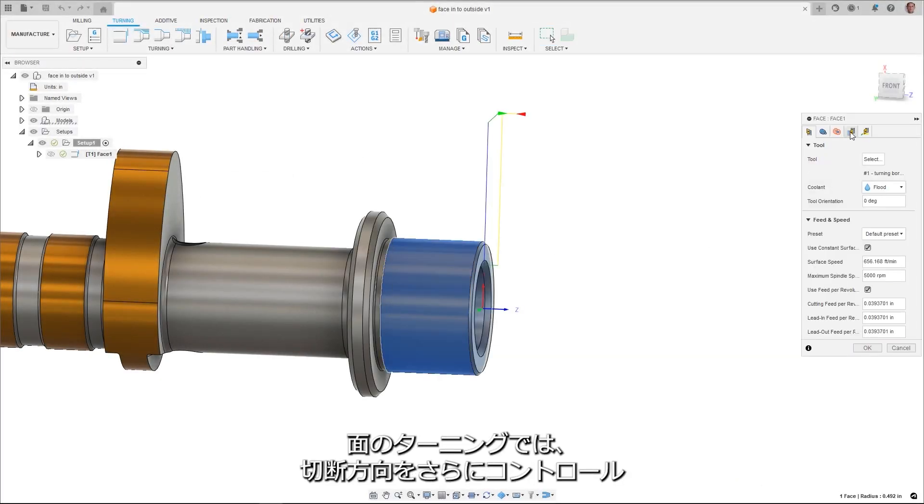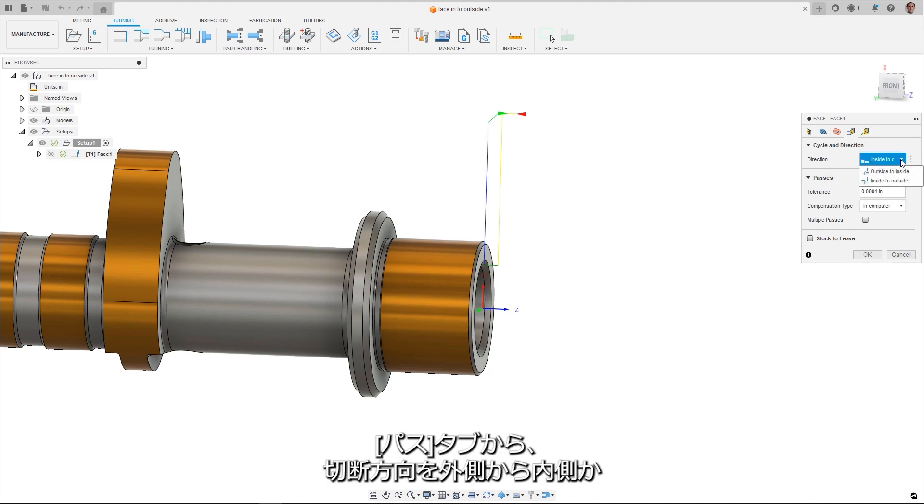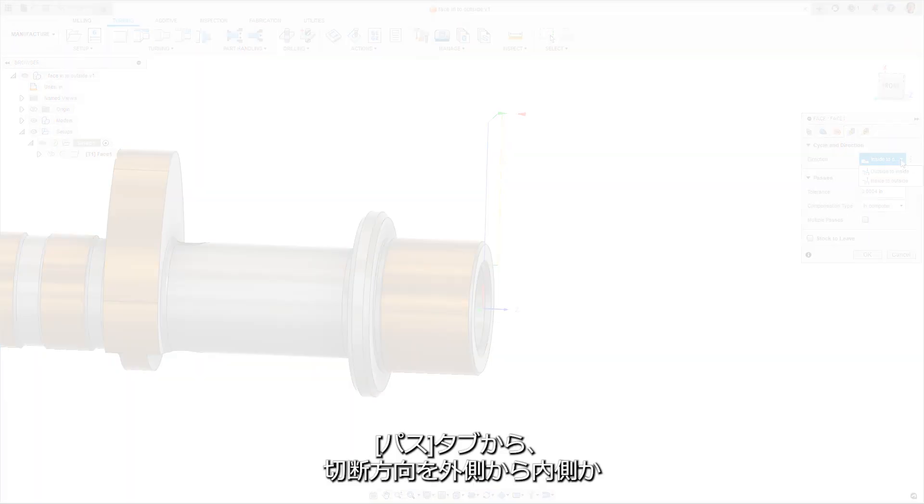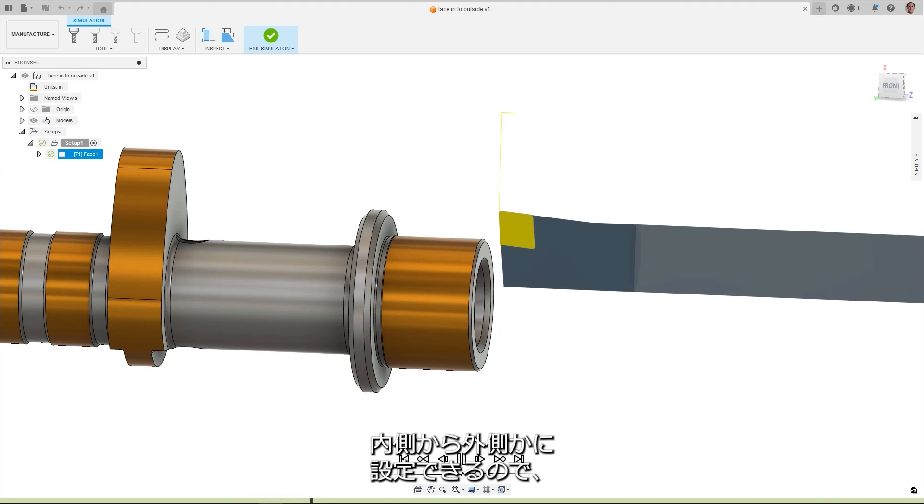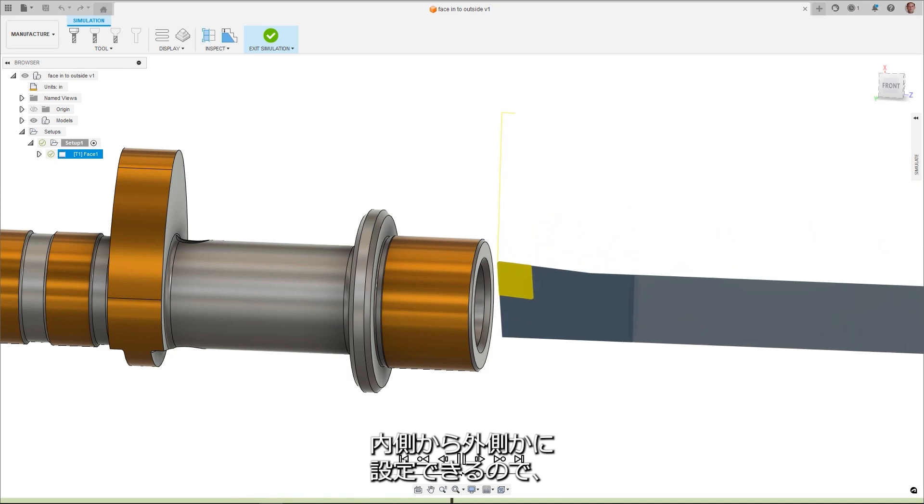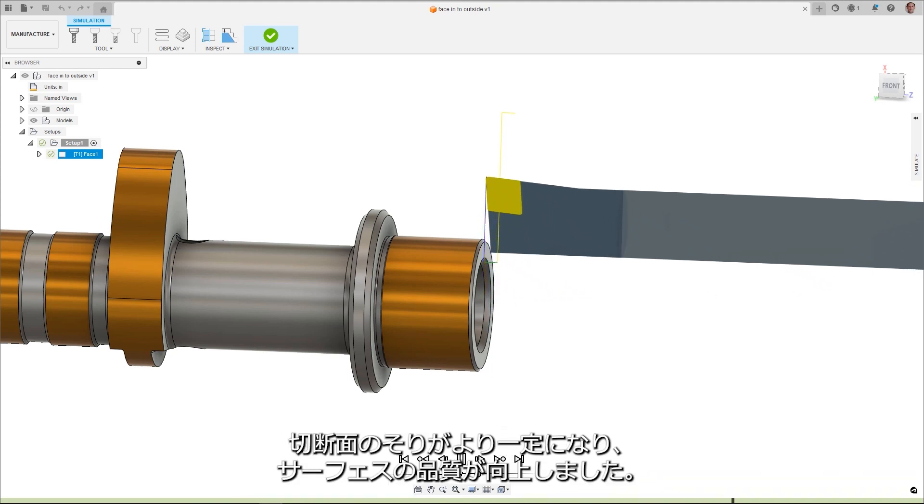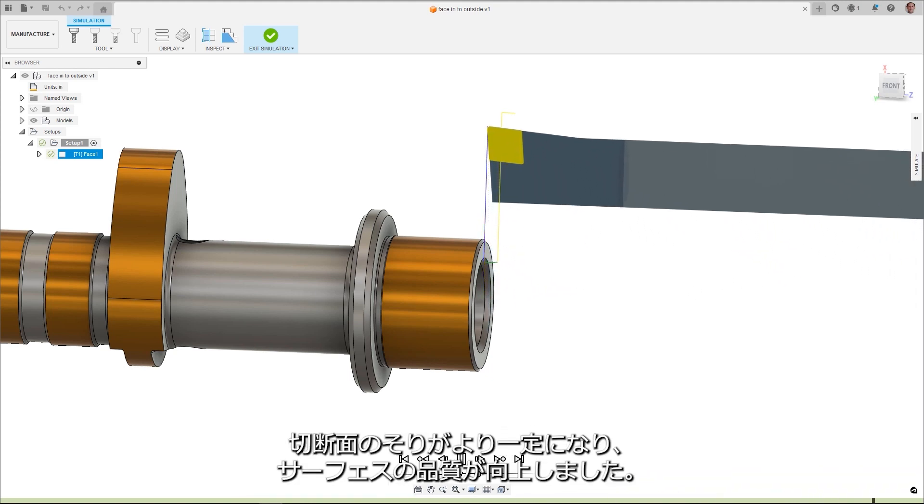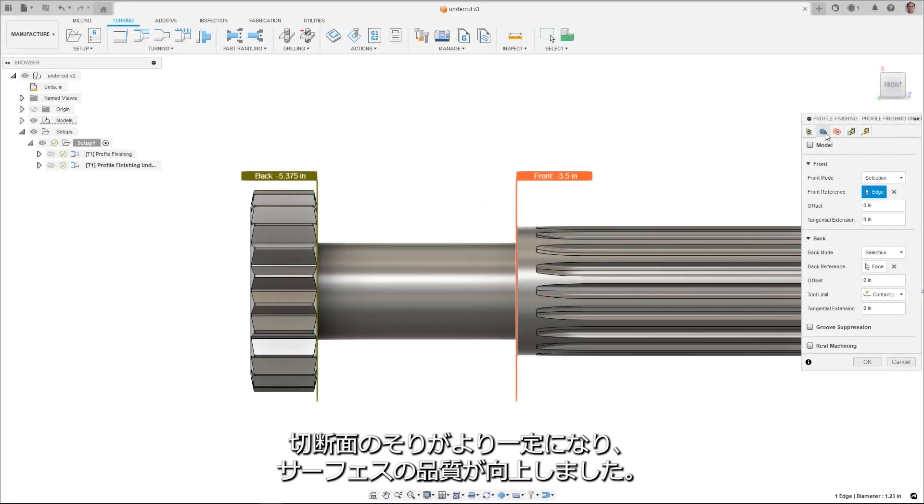Face turning now has additional control of the cutting direction. From the Passes tab, you can define the direction to cut to be outside-to-inside or inside-to-outside, giving you a more consistent burr and better surface quality results.